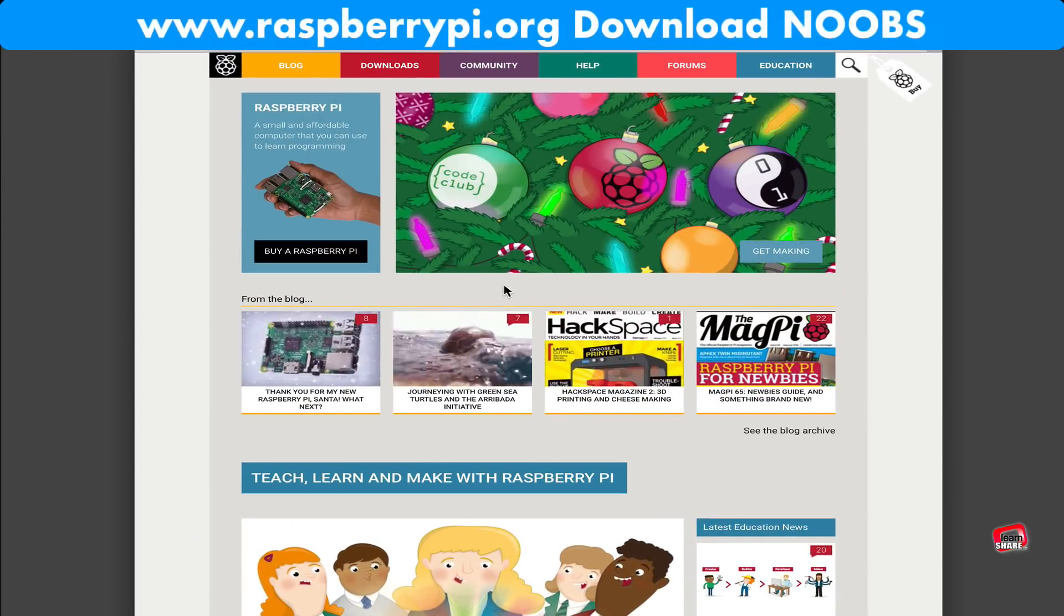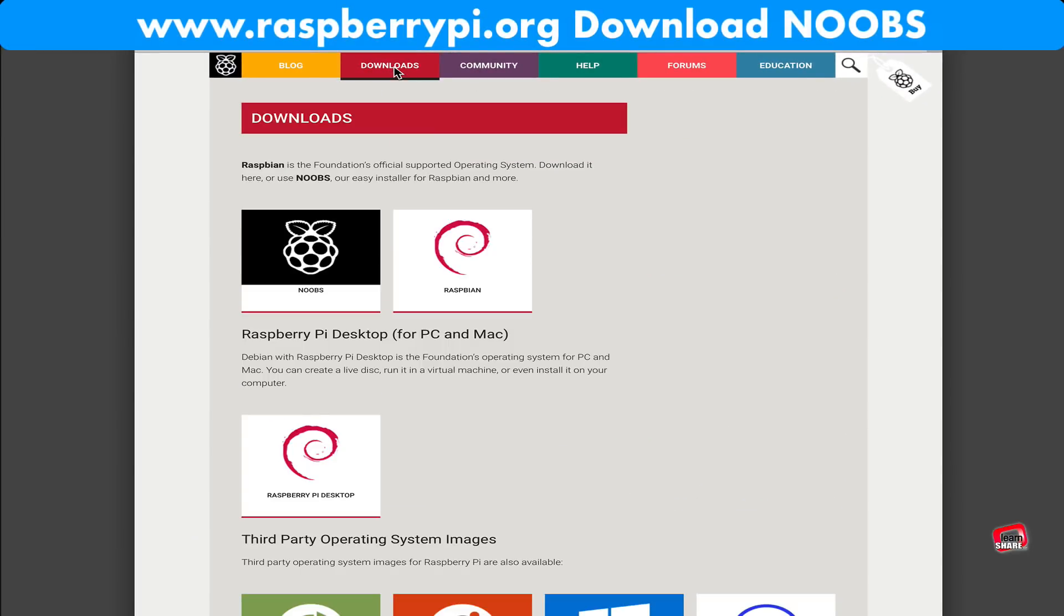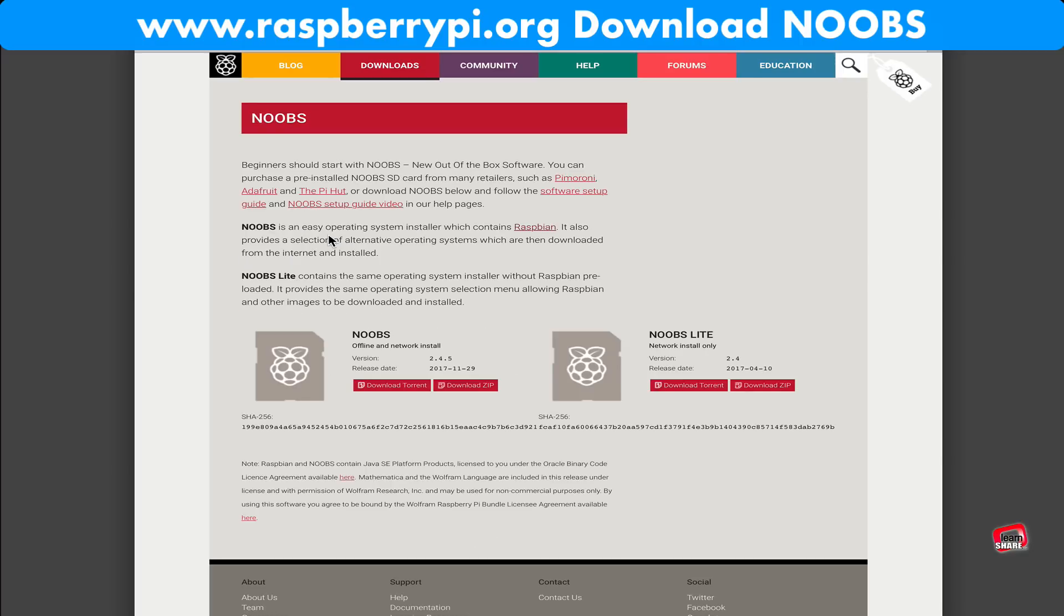Now you can install the operating system. From raspberrypi.org, download Noobs, the easy operating system installer.